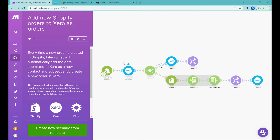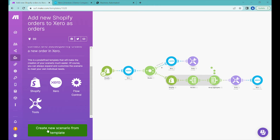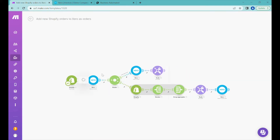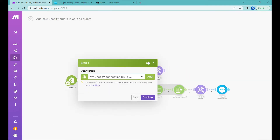To build this scenario we will be using a template which you can find in the description of this video below. Click on the link, go to the template, and at the bottom you can click 'Create new scenario from the template'. We are using a software called Make which will help us with connecting different APIs.